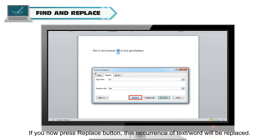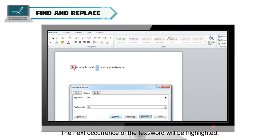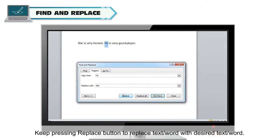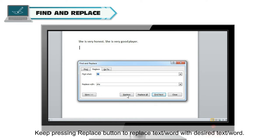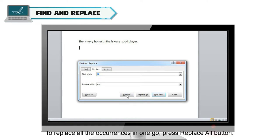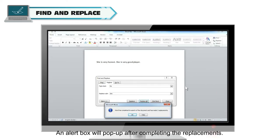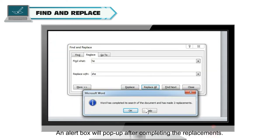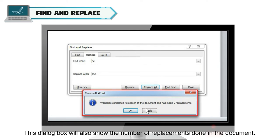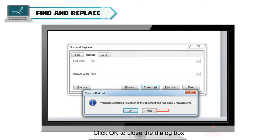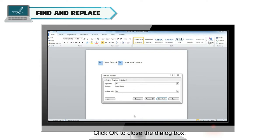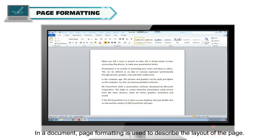If you press Replace, this occurrence of the text or word will be replaced, and the next occurrence will be highlighted. Keep pressing Replace to replace occurrences one by one. To replace all occurrences in one go, press Replace All. An alert box will pop up after completing the replacement, showing the number of replacements done in the document. Click OK to close the dialog box.